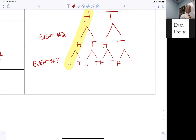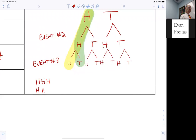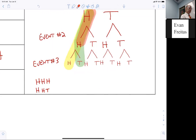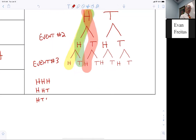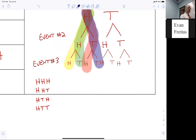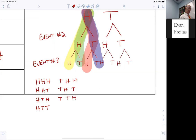Follow the branches: H-H-H, H-H-T, H-T-H, H-T-T. Then the other branch starts: T-H-H, T-H-T, T-T-H, T-T-T. How many outcomes are there for flipping three coins? Eight.